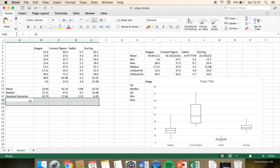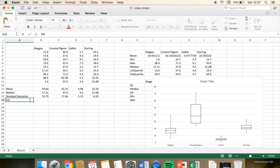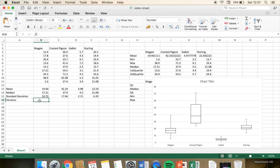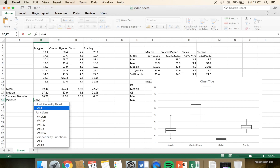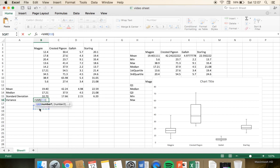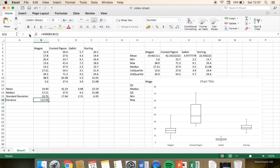One thing that is important is variance. So we type in variance here and we're going to calculate it. This is an extension of the standard deviation. Very simply, from Excel, like all things, we have a formula that does a lot of the calculation for us. To calculate variance, I just type in VA and it's the first one that comes up — VAR. I double click variance, highlight the magpie data, click the tick, and it's calculated the variance.